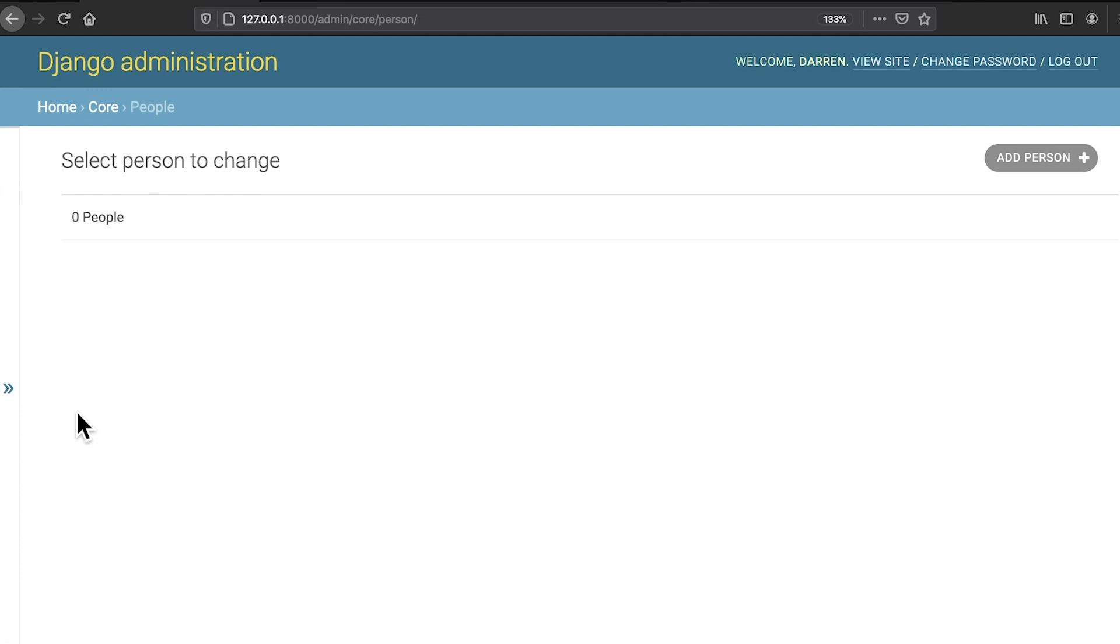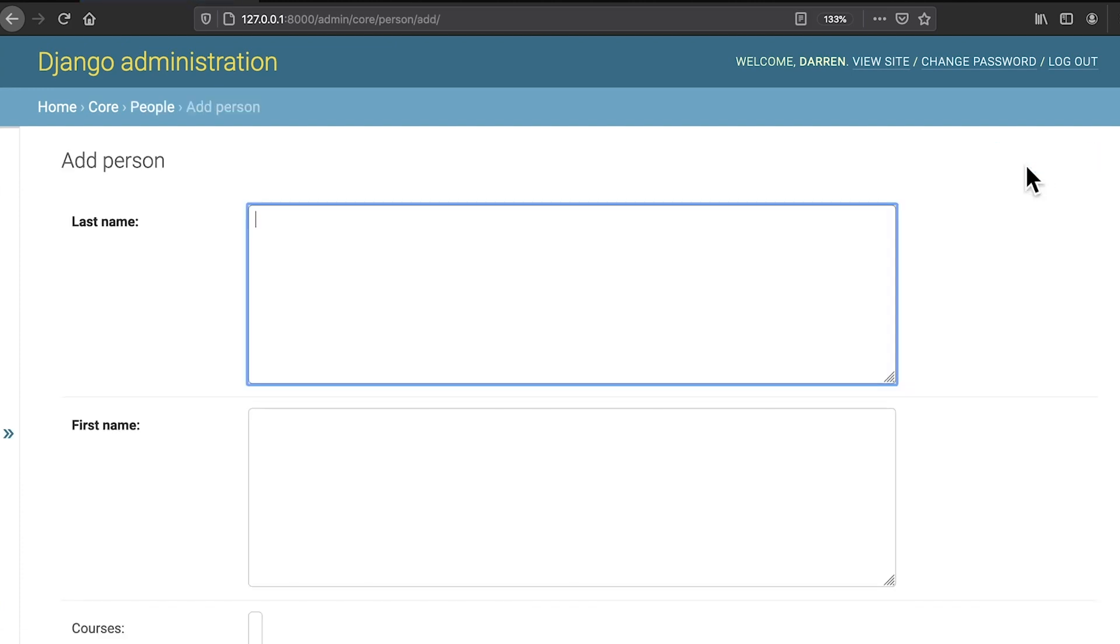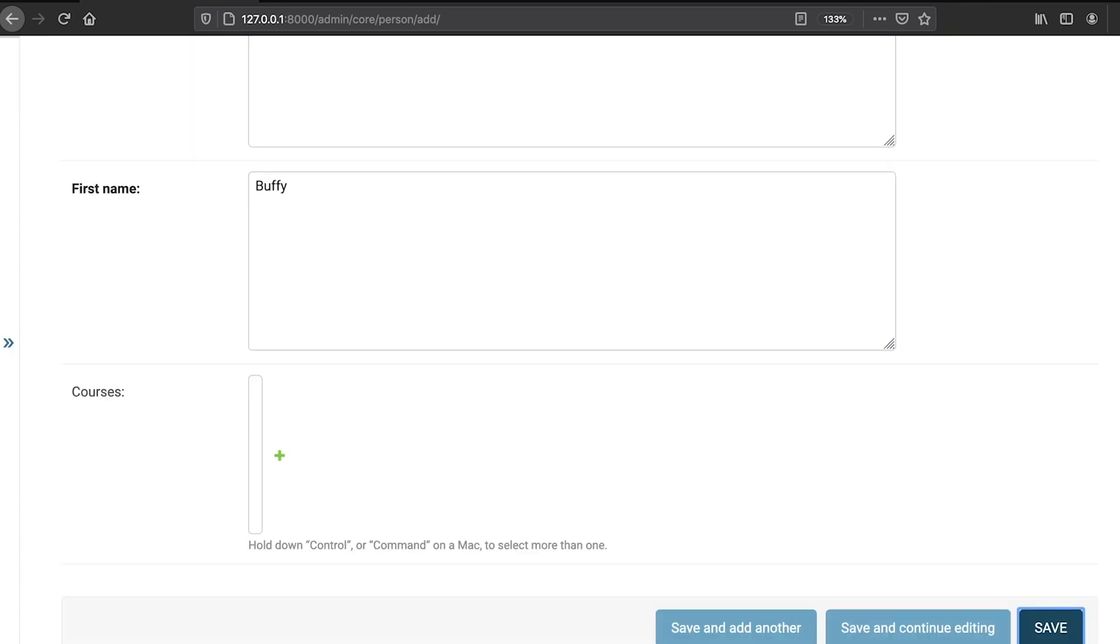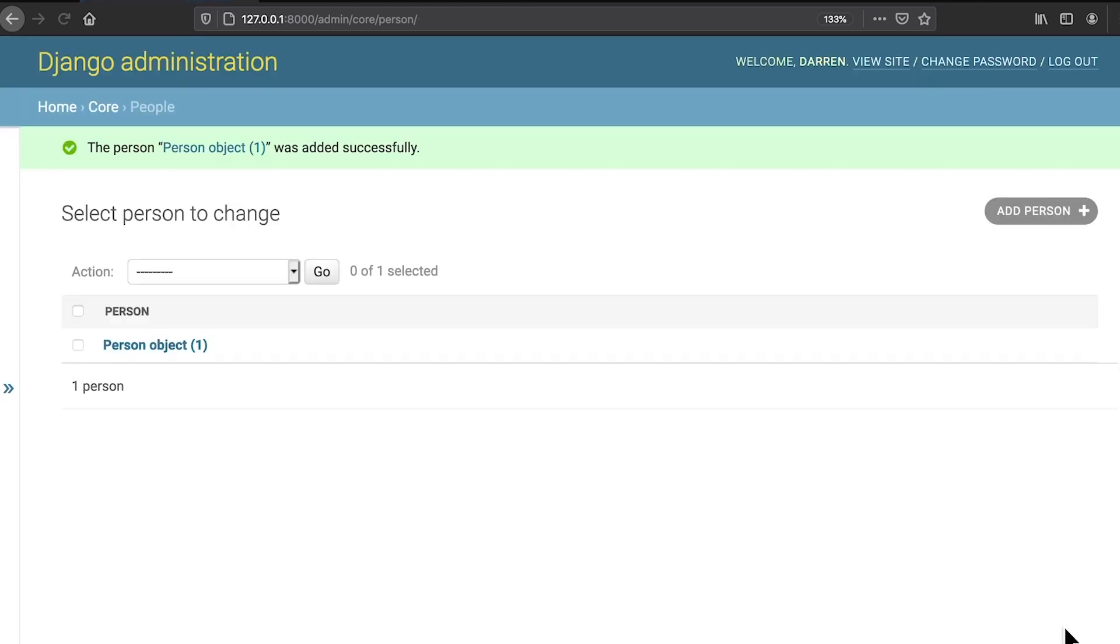As you can see, the list starts out empty like the database. Clicking add person allows you to create a person in the database. And once you save, you'll be returned to the list of person objects. The good news is you've got an object. The bad news is person object 1 tells you the ID of the object and nothing else.